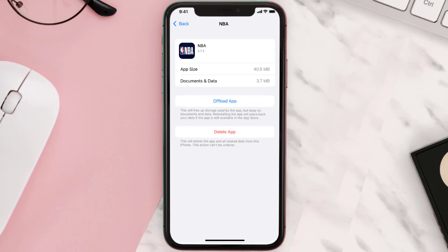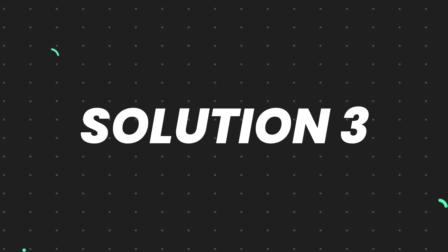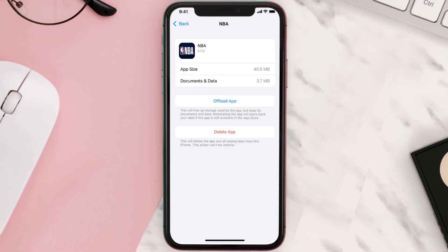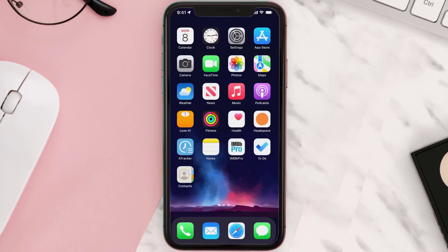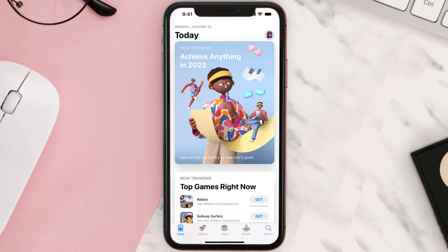But if it doesn't, then you need to completely reinstall the app. Follow the on-screen instructions to navigate all the way to the app page. Once you're on this screen, tap on Delete App to uninstall the app from your device. Once uninstalled, open up the App Store and search for the app.